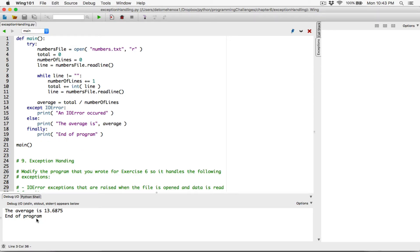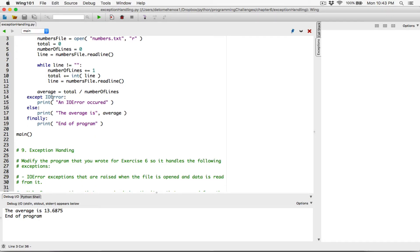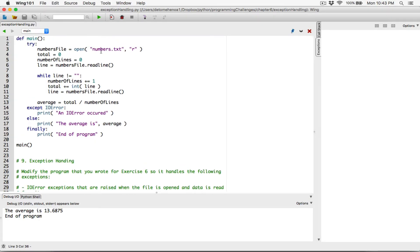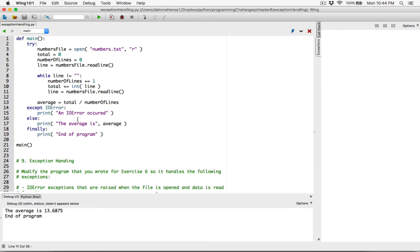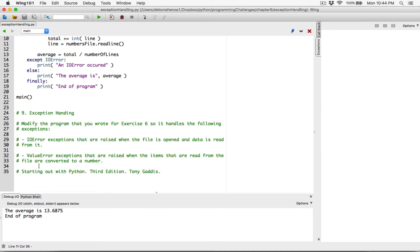So finally will always run. We've now handled IO errors — that is, when you try to tell the program to open a file and the file doesn't exist. In this case it found the file because numbers.txt exists in our program. The next thing we need to do is handle ValueError exceptions.